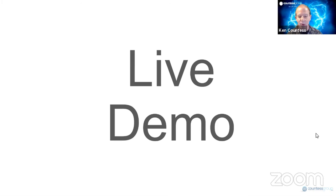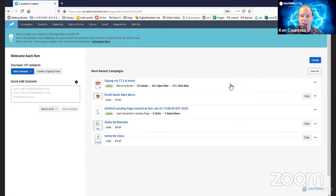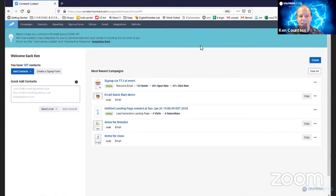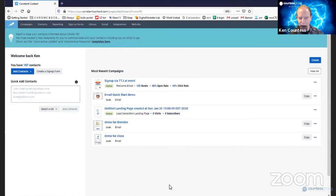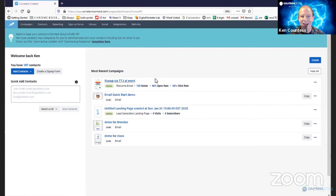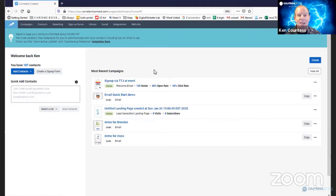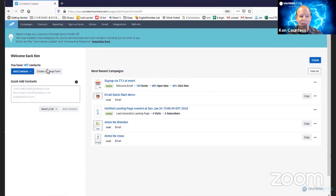Alright. So let me switch screens and we'll do a quick demo on how you can create an email quickly and simply. So hang with me here for just a moment. And what this is here is I have logged into my personal test Constant Contact account.